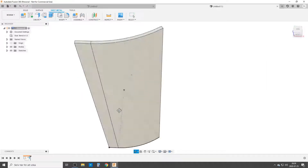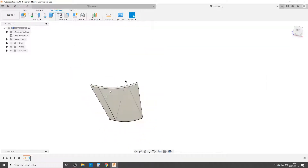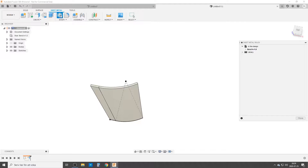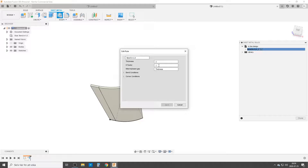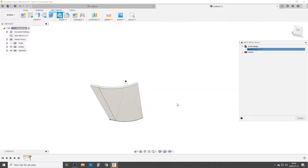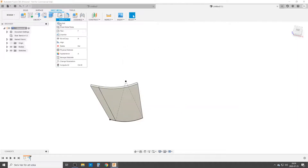This is not strictly necessary but I like to do it: I want the outside to maintain its dimension. Go to Sheet Metal Rules and edit. It's set to Bend K1 - hit Edit Rule. The thing you want to change is the K-factor to 1, which means the outside of the flange is going to keep its dimensions. You can change the thickness and play around. Close and then Modify > Unfold - click the flat part, click the bend, and we have a nice flat part.